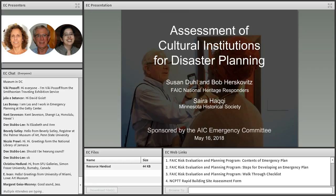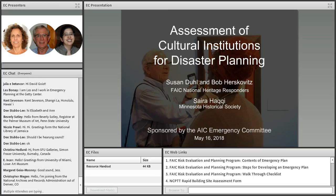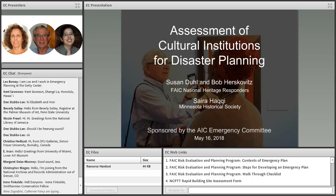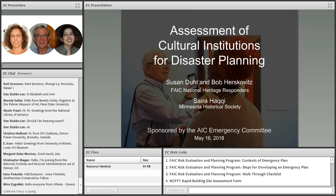Today's webinar has been organized by the American Institute for Conservation's Emergency Committee. The Emergency Committee aims to promote awareness and increase knowledge of the AIC membership in the areas of emergency preparedness, response, and recovery for cultural heritage. Thank you to all of the committee members who have worked to make this program possible, particularly the committee co-chairs Katie Wagner and Becca Kennedy.